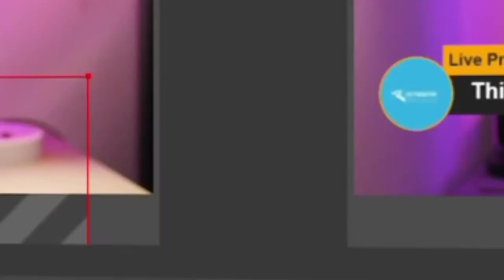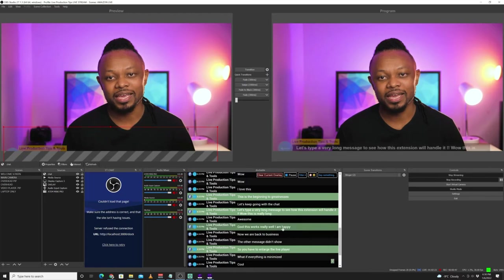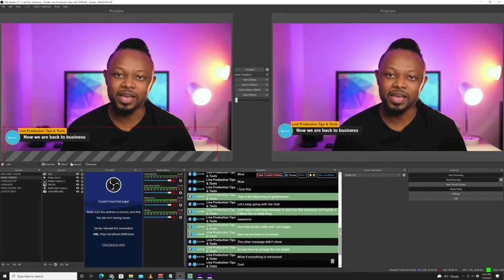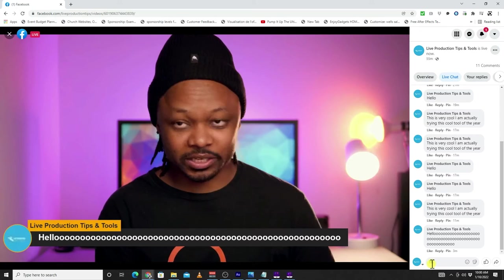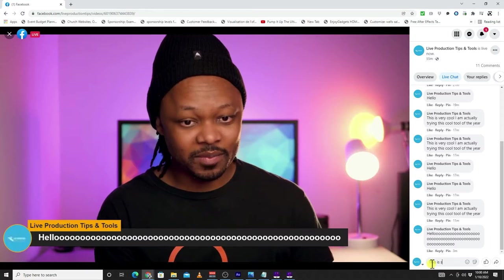In this video, I'm gonna show you a cool, amazing tool that you can use to show your comments or overlay your chat using Facebook Live and OBS for free. Just like this.